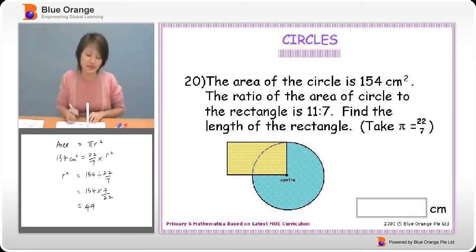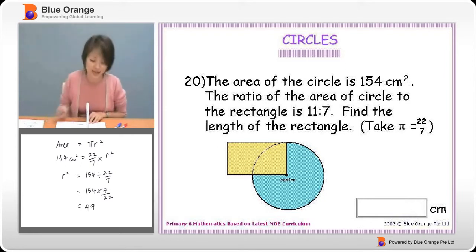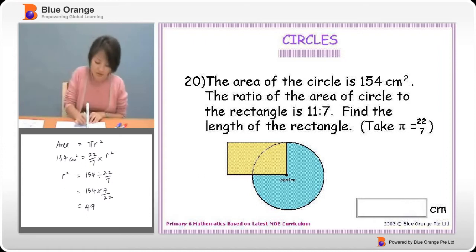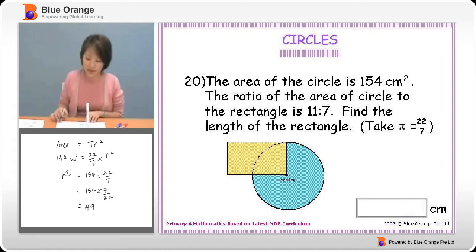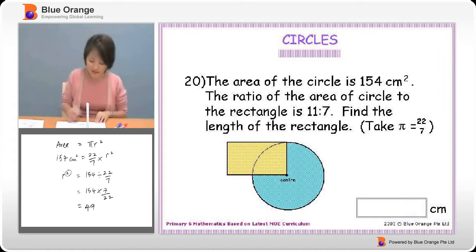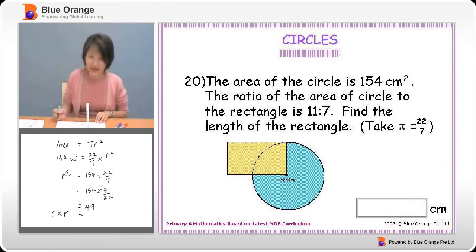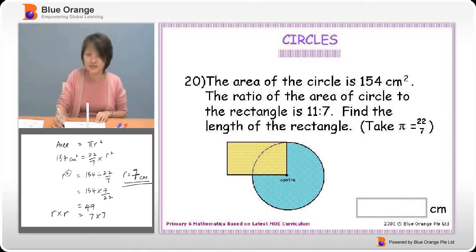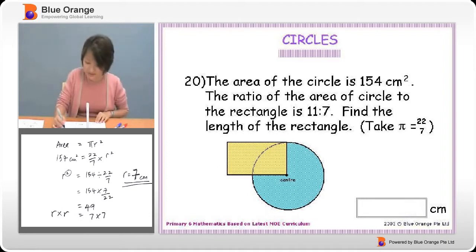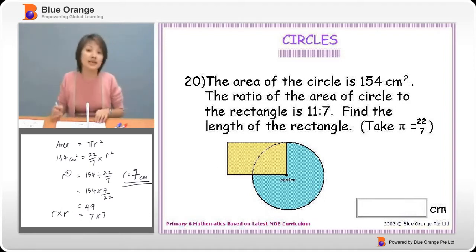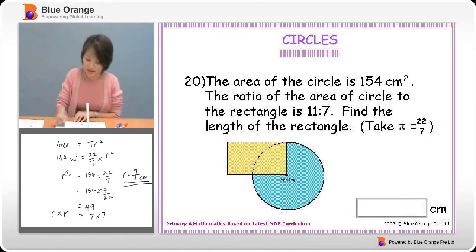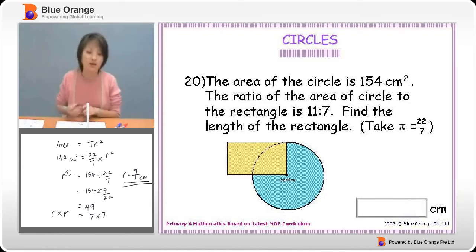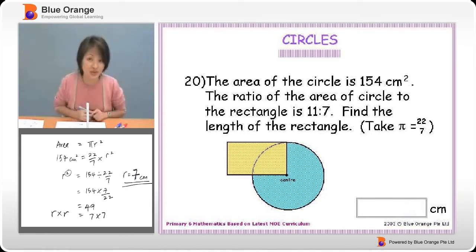Please be careful — 49 is not the final answer because of the squared. 49 means radius times radius, and 49 is 7 times 7. Therefore the radius is 7 centimetres.